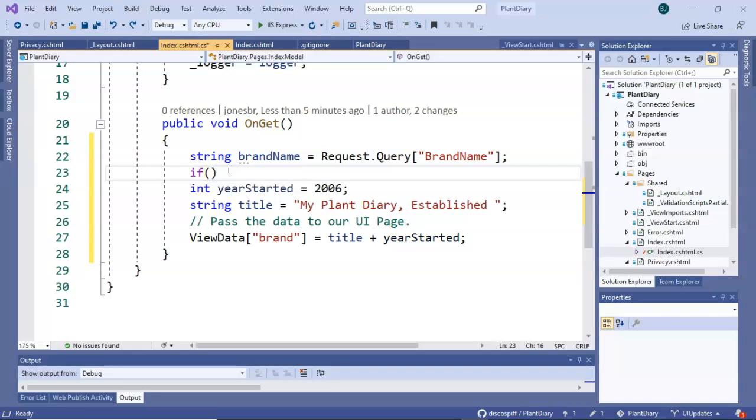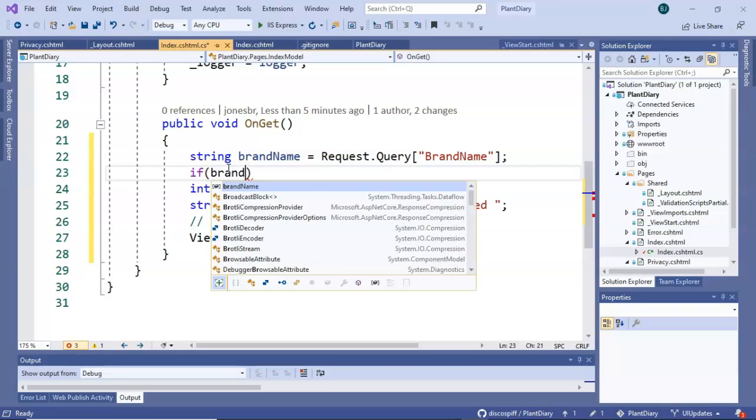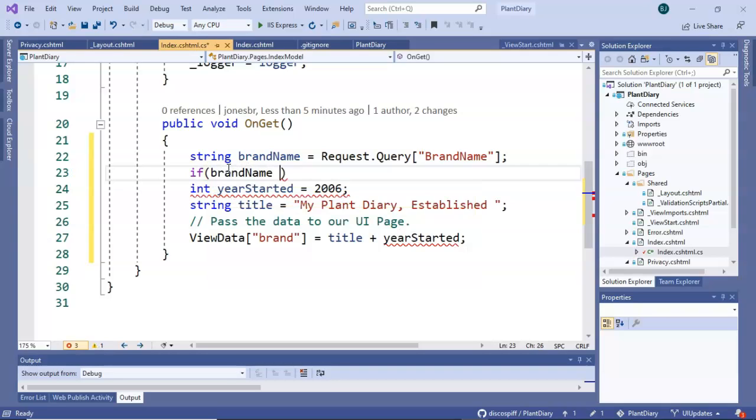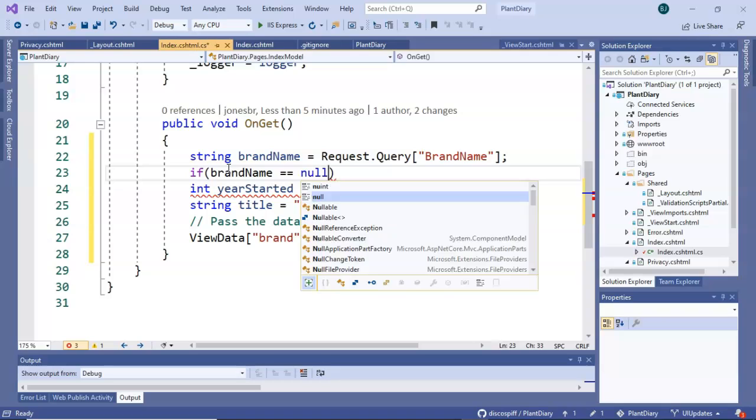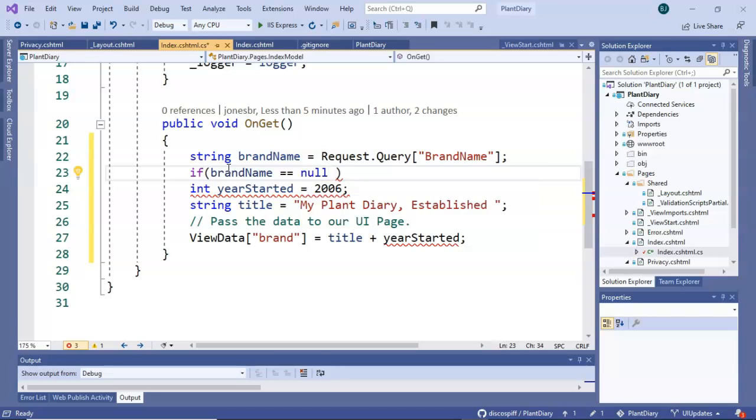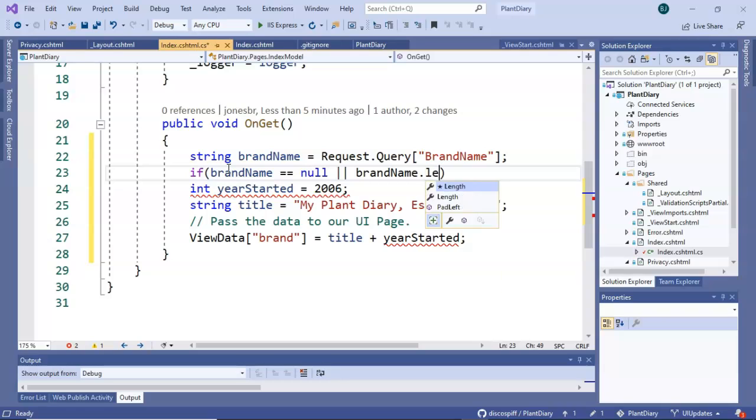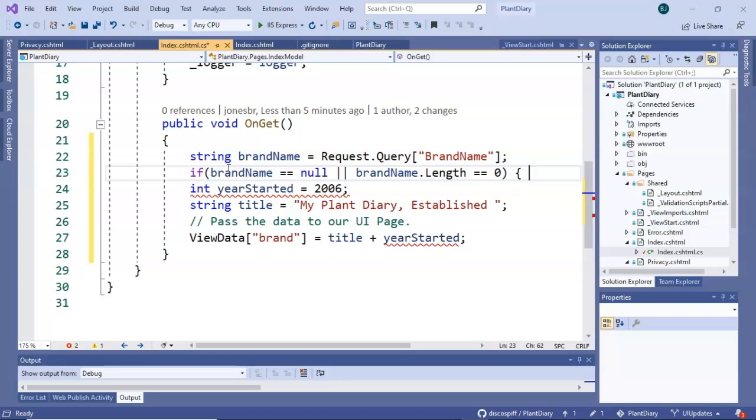I'll put in an if test here we'll say if brandName equal equal null which means there's not an object in there or brandName.Length equal equal zero which means there is an object present it simply has no characters in it.